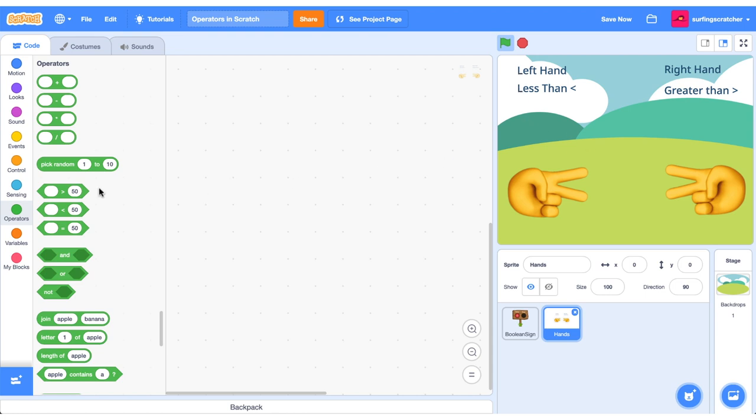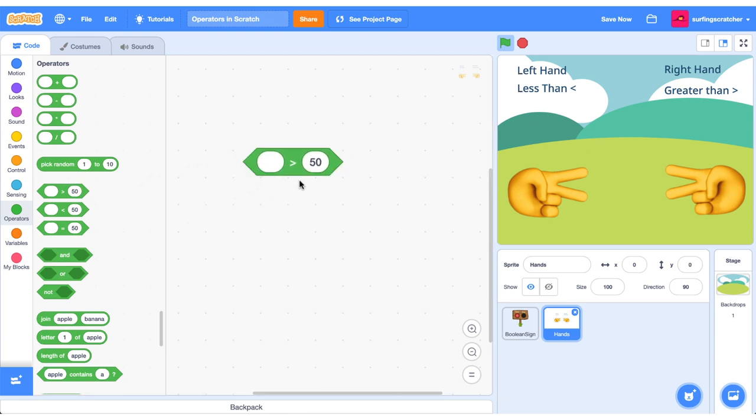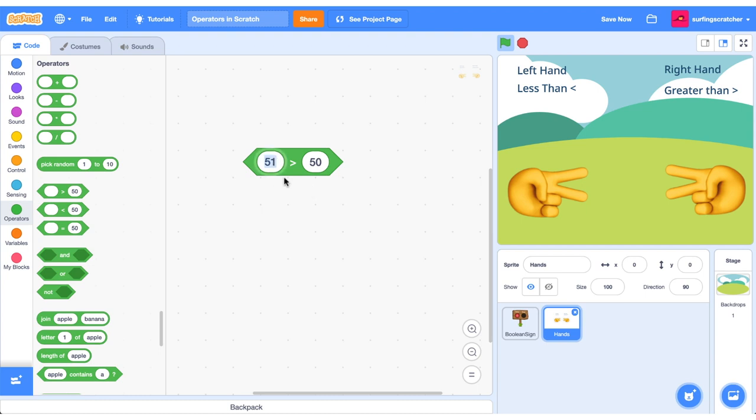Now that we know that, let's drag out our first block. Is this a less than block or a greater than block? Check out the hands. It's a greater than block. And just to show that, if I put 51 in here, 51 is greater than 50. If I click this, it'll say true. If I enter 50, then it will not be true because 50 is not greater than 50. 50 is equal to 50.